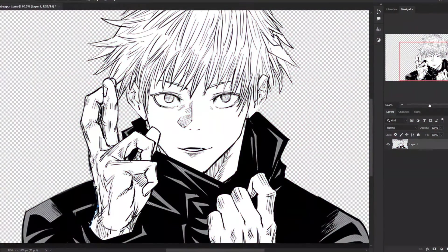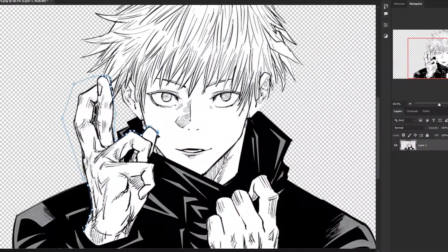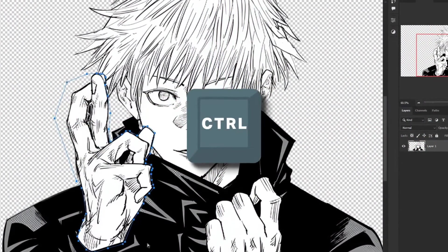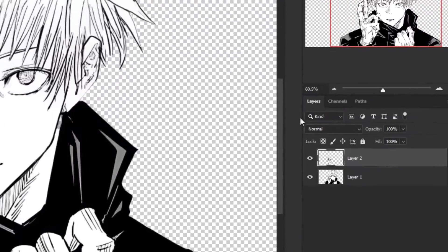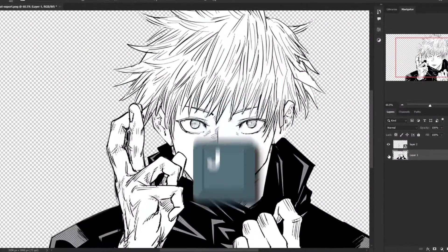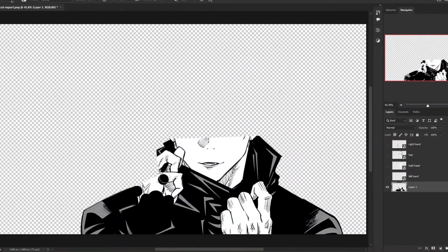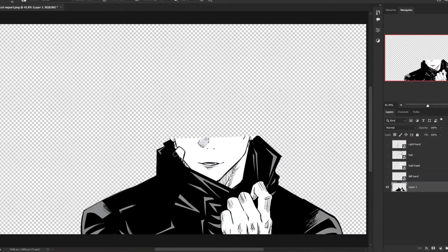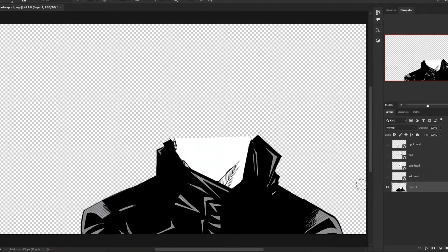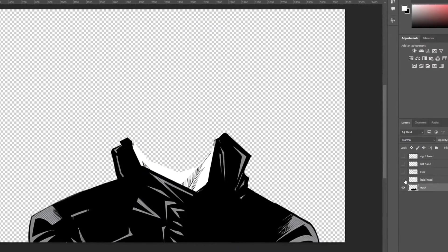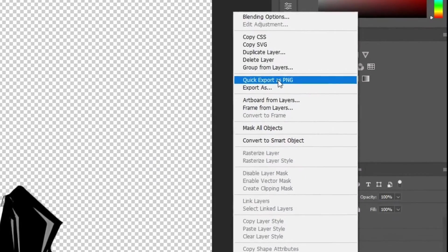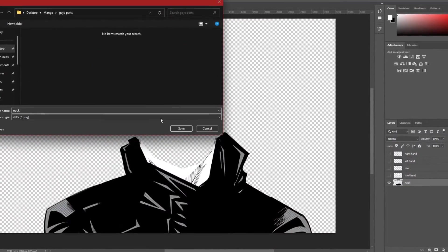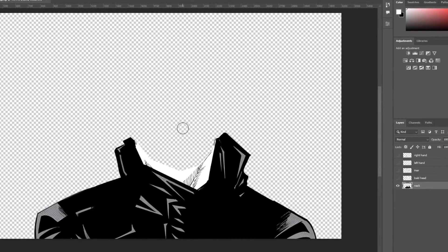Now select each body part separately with the pen tool. Create selections with ctrl plus enter and duplicate them in different layers by pressing ctrl plus j. Use the brush tool to fill in any gaps, ensuring a seamless look. Export each body part as a PNG by selecting and right-clicking quick export as PNG and we're done with the Photoshop part.